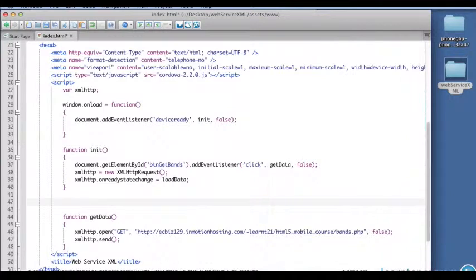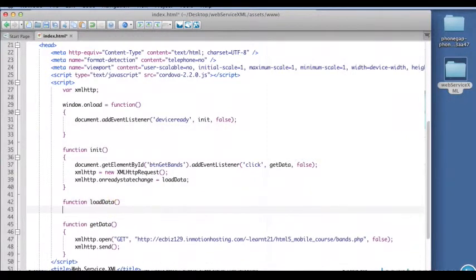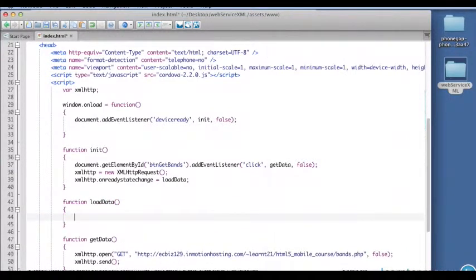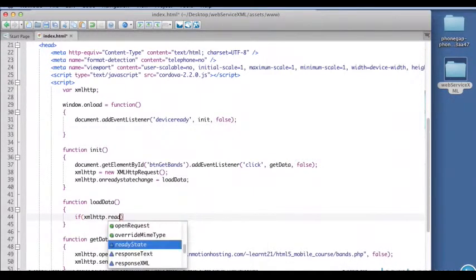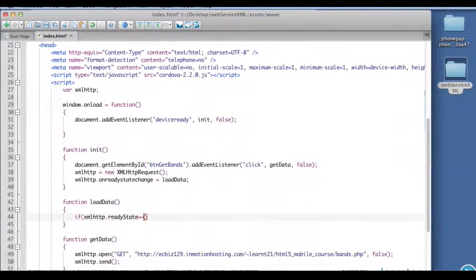Doesn't matter what order they're in so we'll just put this here. And this is the function that's going to receive the content and parse the XML. So first we've got to check the ready state and make sure it's 4.